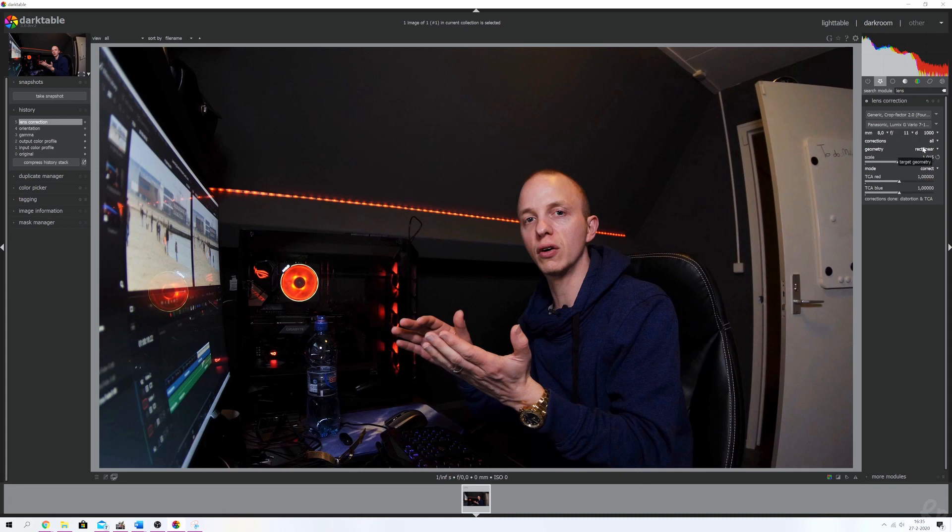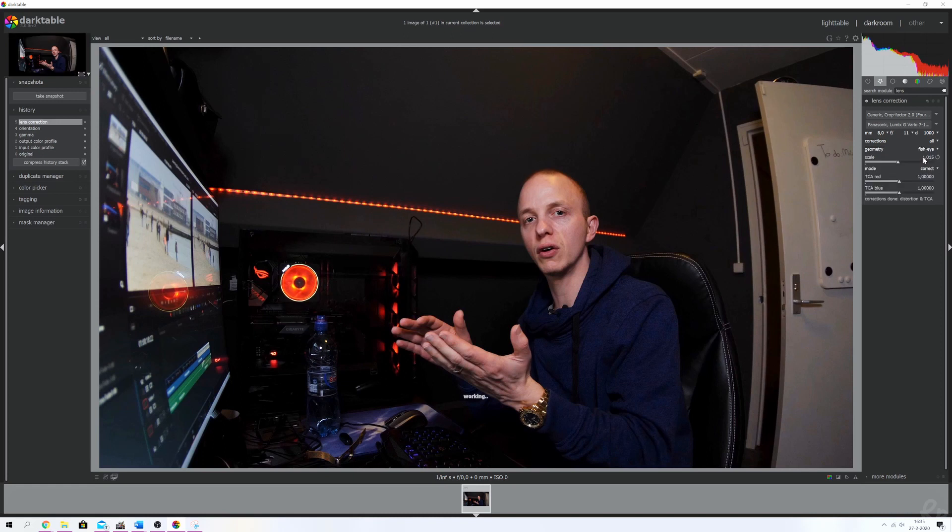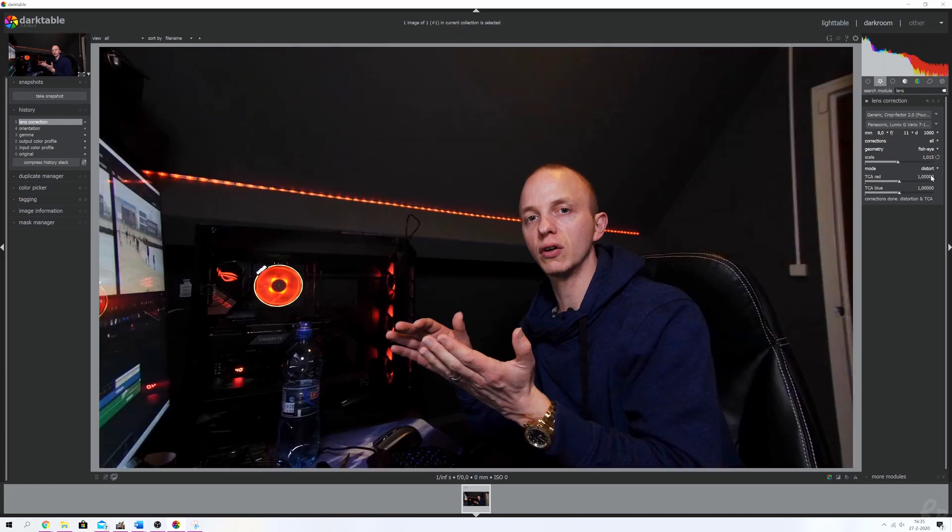Here comes the magic. I'm changing the rig to linear to fisheye. Now you'll see that it's starting to look even worse as a fisheye, but we're going to change the mode from correct to distort. And boom, now the image is nice and straight.